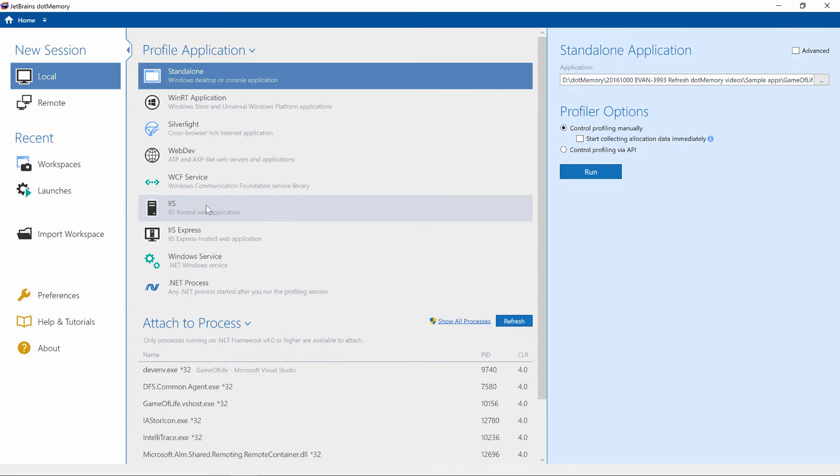I'm going to profile a standalone application. We will have to provide the path to our application.